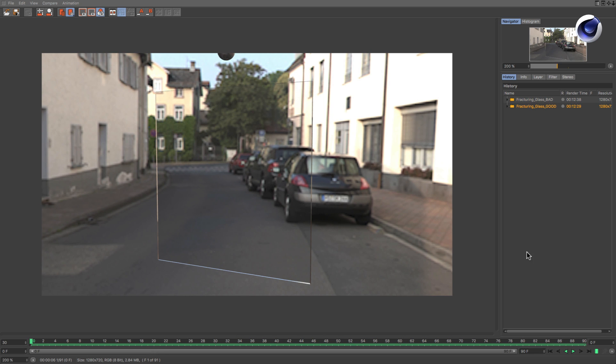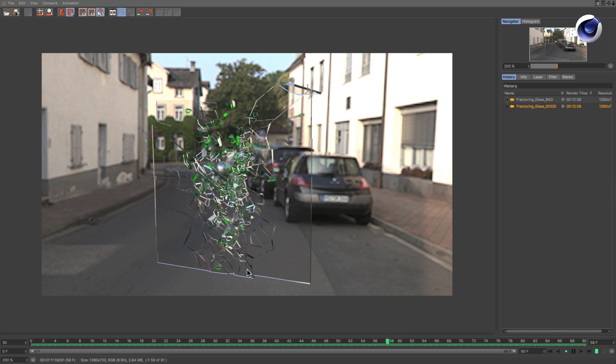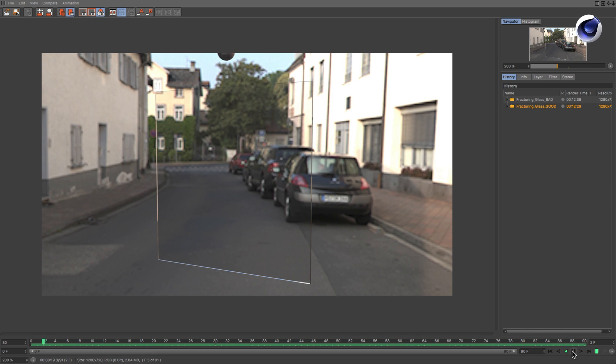In this quick tip I will show you how to fracture a glass object so that the fractured pieces only appear when they actually break.